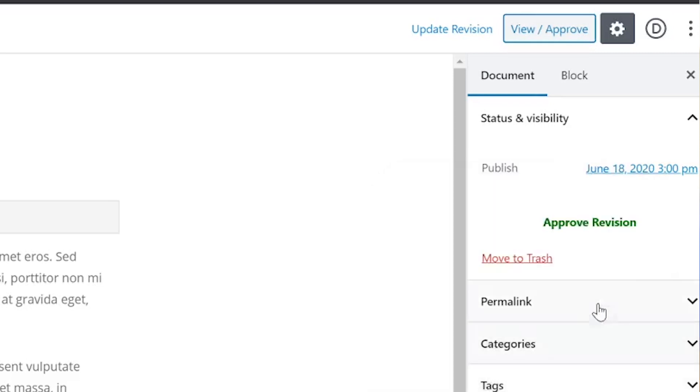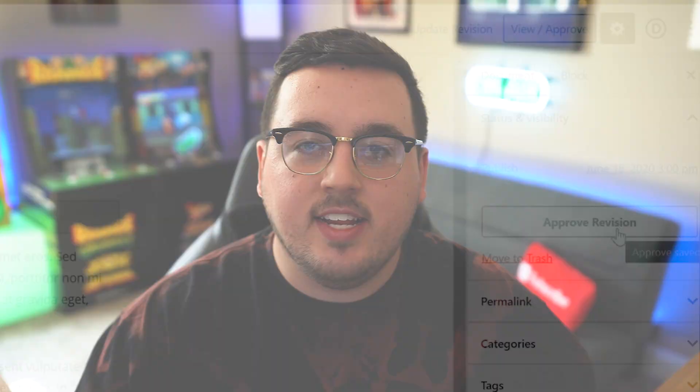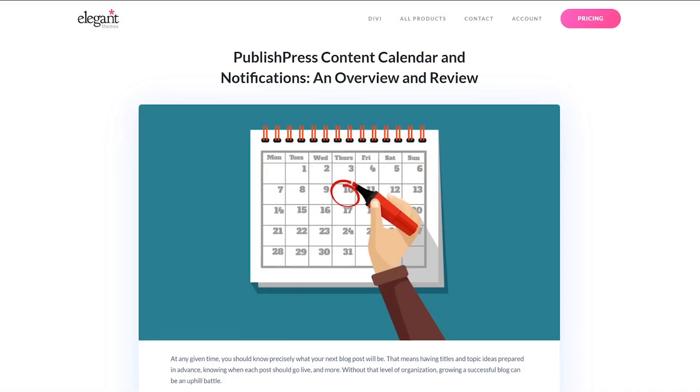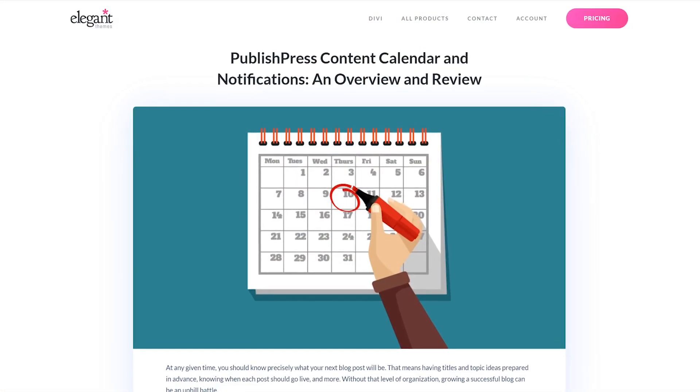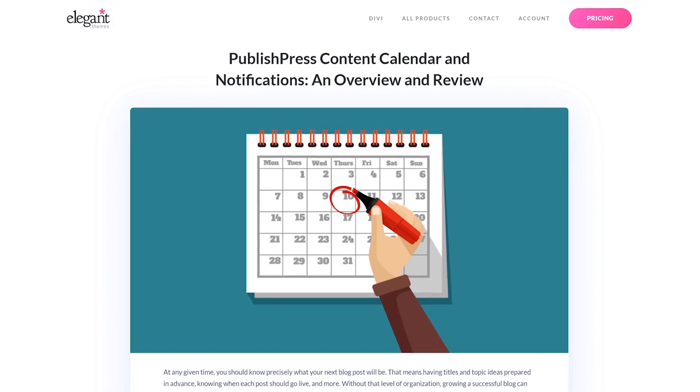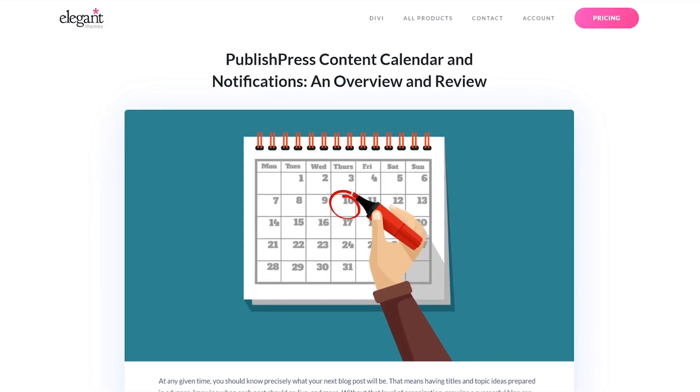Scheduling revisions enables you to collaborate during the content creation process until everything is perfect. The only problem is that keeping track of scheduled revisions can be tricky unless you have a content calendar. That's where PublishPress comes in handy. You can check out our full review and tutorial to learn how to use its basic features.